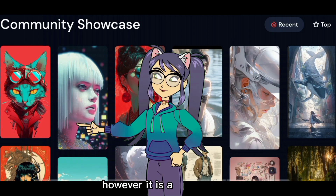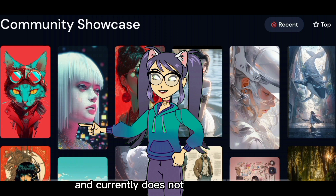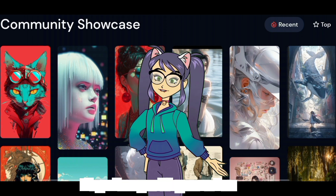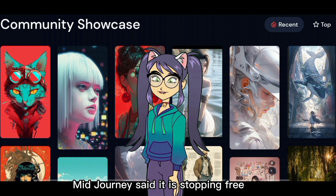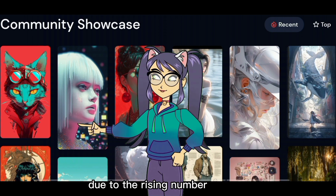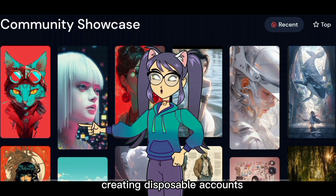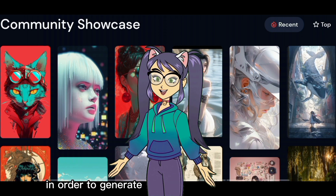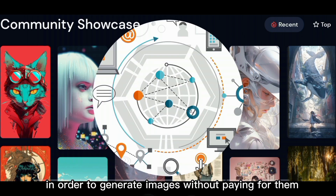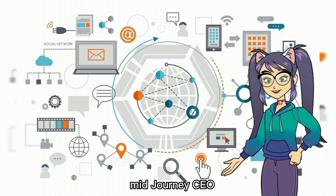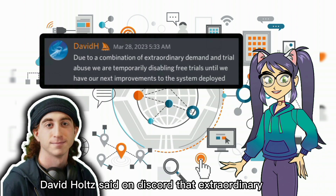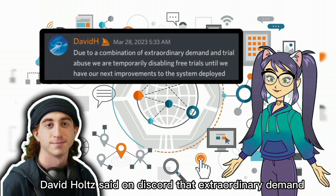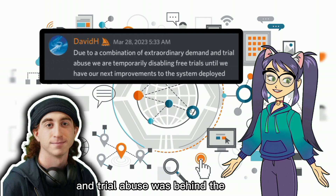However, it is a paid software and currently does not offer free trials. They were providing some free trials, but recently MidJourney said it is stopping free trials due to the rising number of people creating disposable accounts in order to generate images without paying for them. MidJourney CEO David Holtz said on Discord that extraordinary demand and trial abuse was behind the decision.